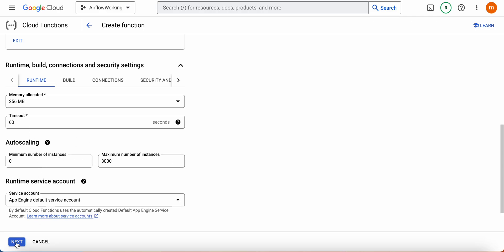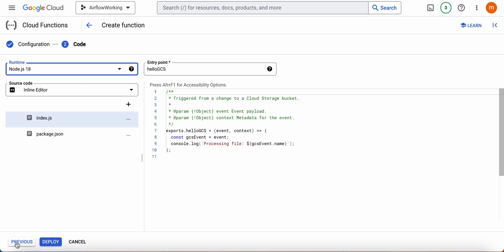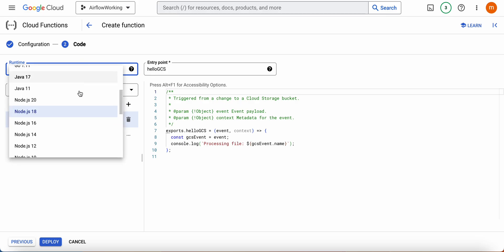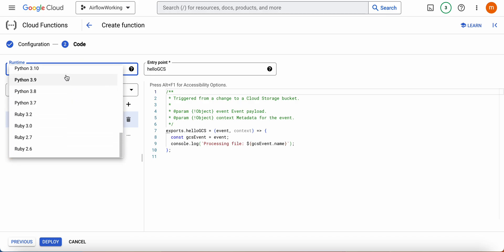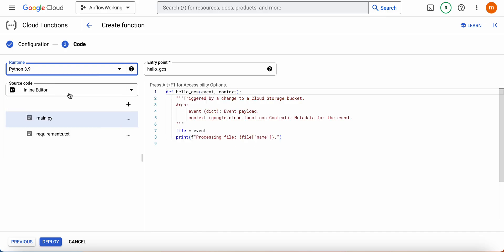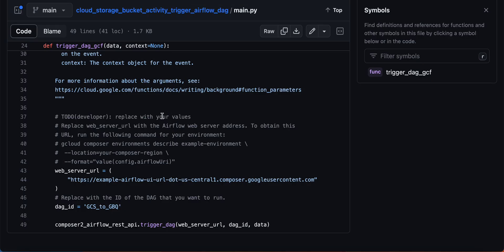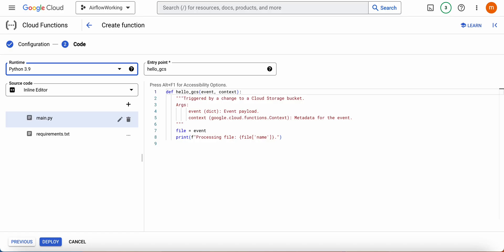I'm going to select Python 3.9. It works from Python 3.7 to 3.10 or later versions. Then I'm going to take each code and add them one by one.